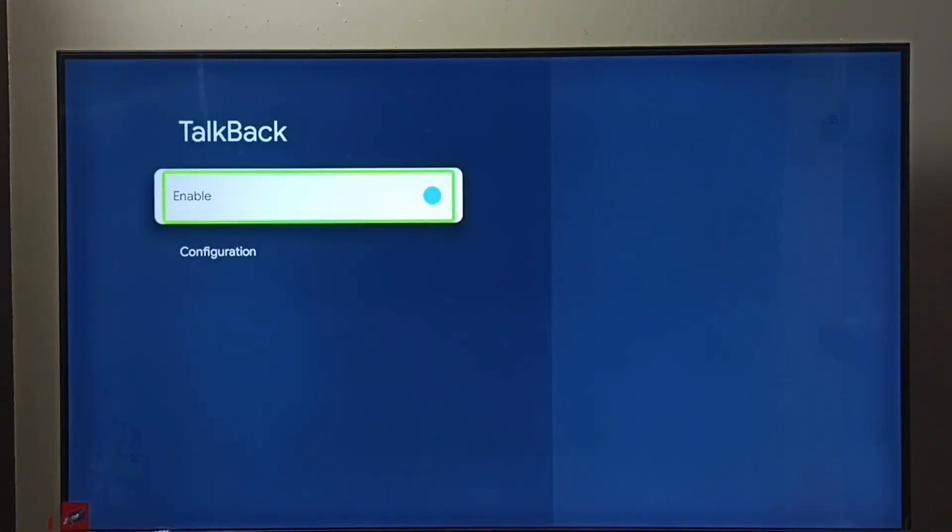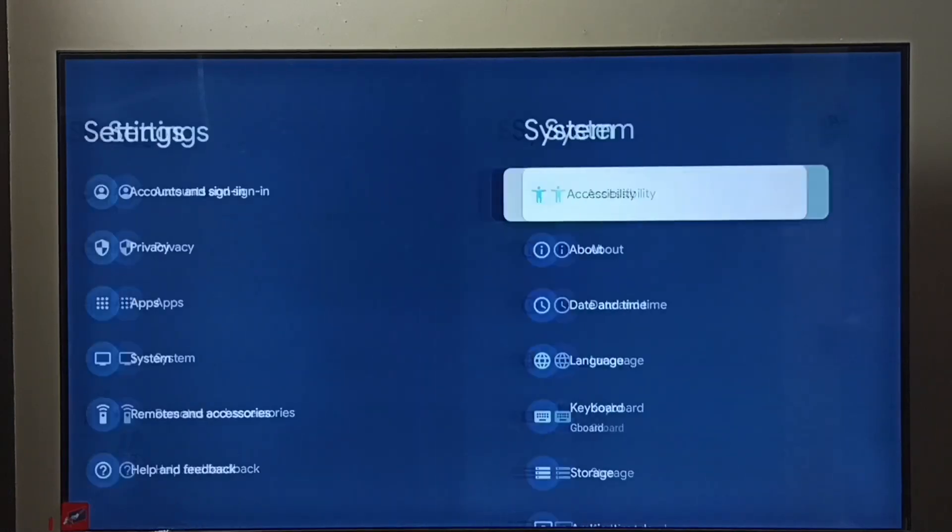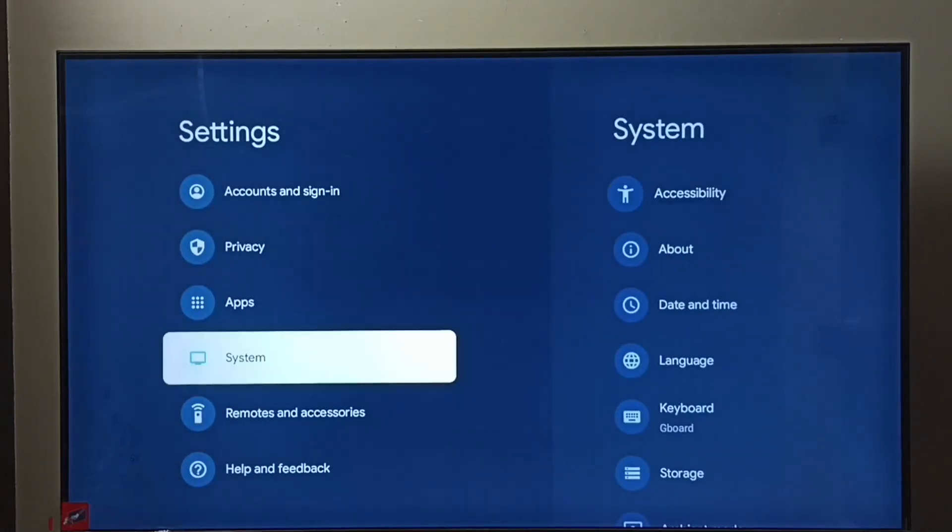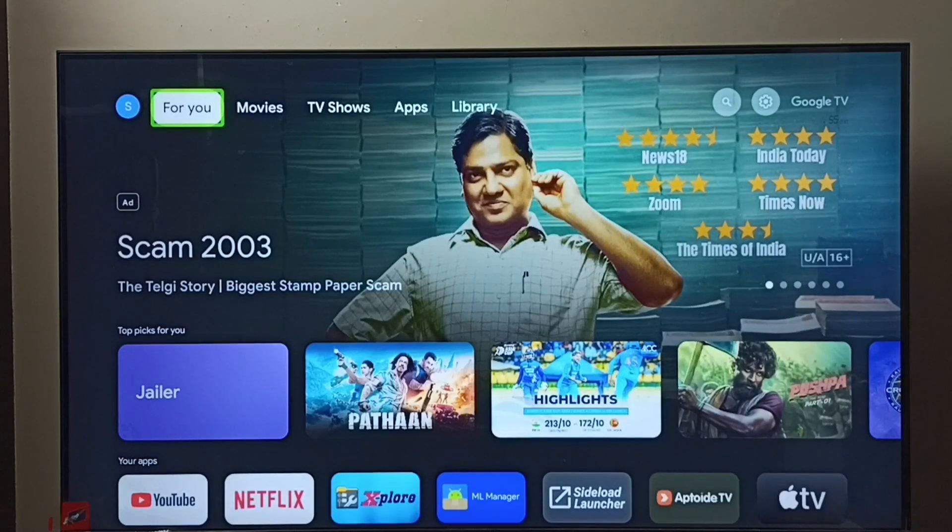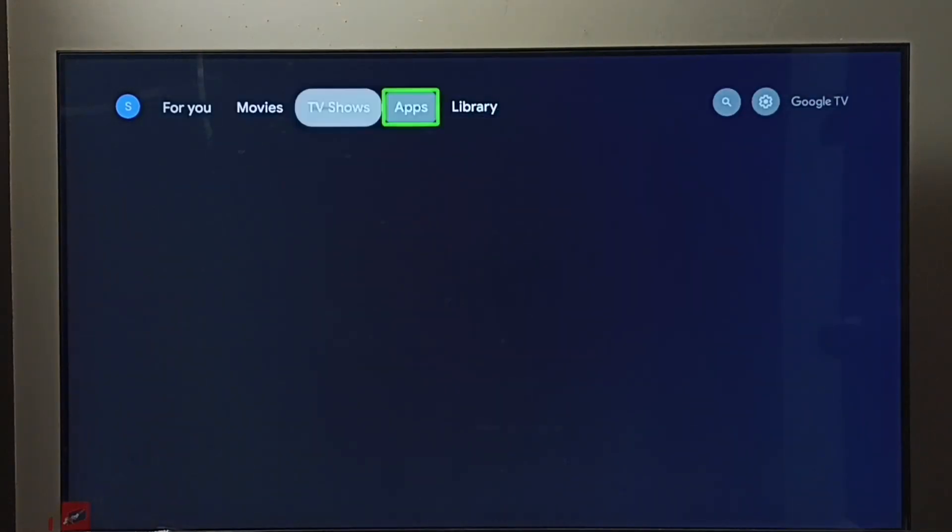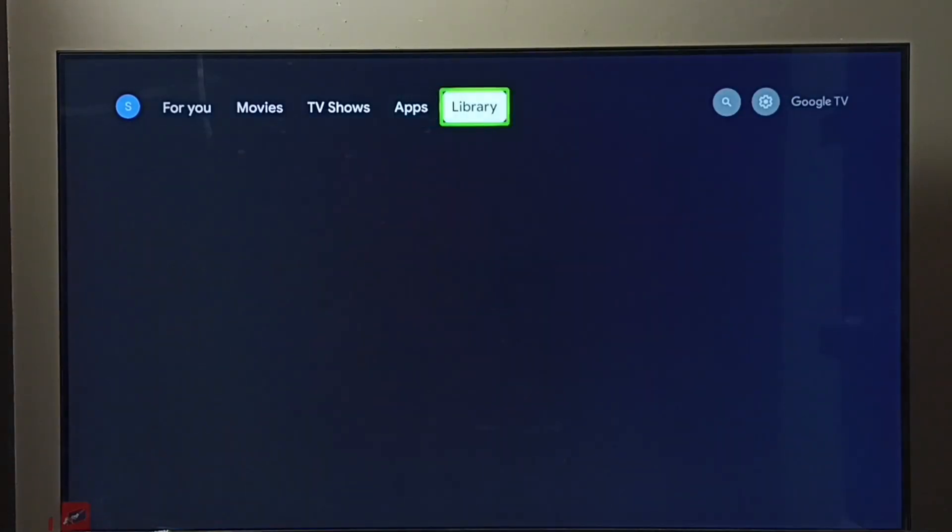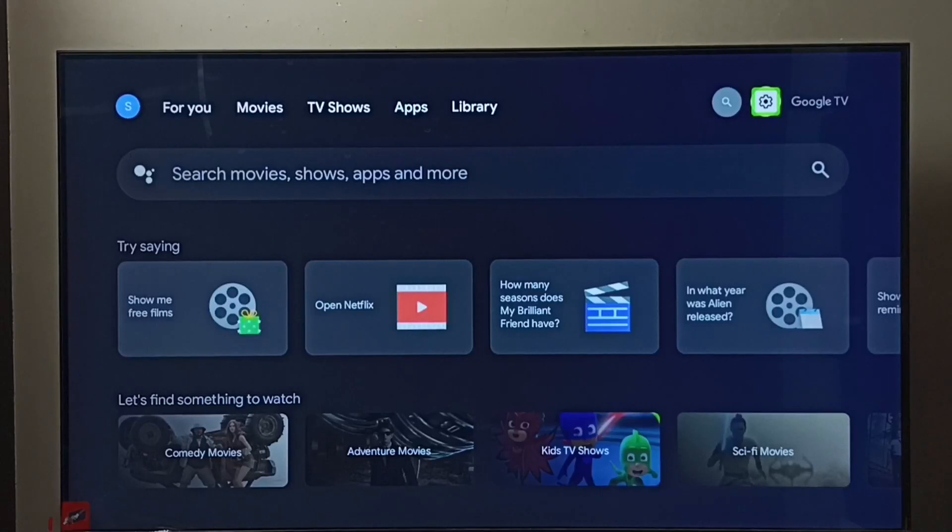enabled TalkBack. So next, I will show you how to disable TalkBack. Again, we have to go to Settings. Select